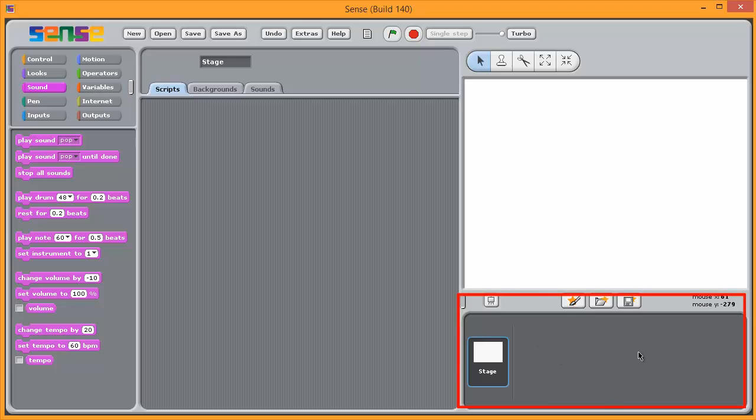So as you create sprites, which are basically objects that go on the screen and do things, are animated or interact with other objects, these will appear here.